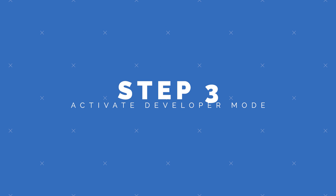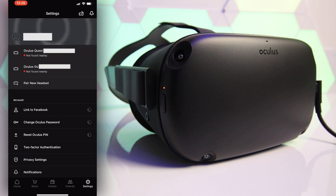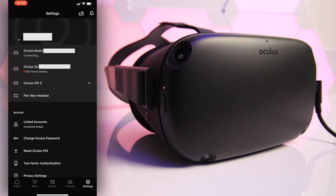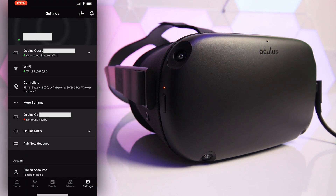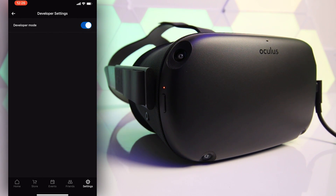Step 3: Now we need to activate developer mode on your Oculus Quest, so head over to the Oculus app on your mobile device. Ensure your Oculus Quest is turned on and on the same Wi-Fi network as your mobile device, then click on the headset under Settings. In the drop-down menu tap on More Settings and you'll see Developer Mode in the list. Tap on that and ensure the toggle is turned on.